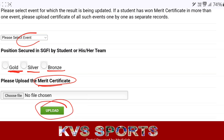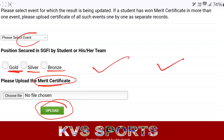If one student won in two events, then you have to enter the details separately for both events. This is not very difficult — it is very easy. If you face any problem related to the Sports Portal, please let me know in the comments.